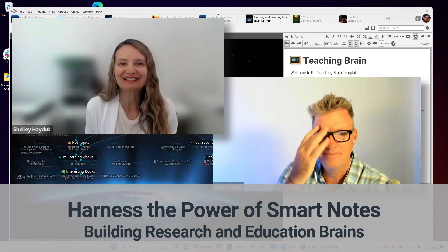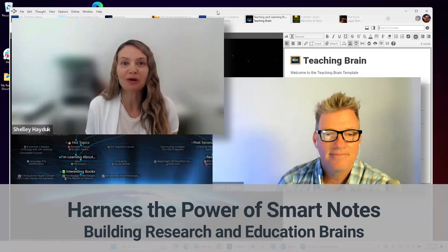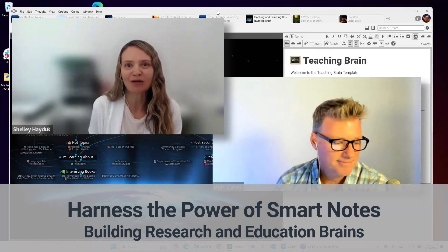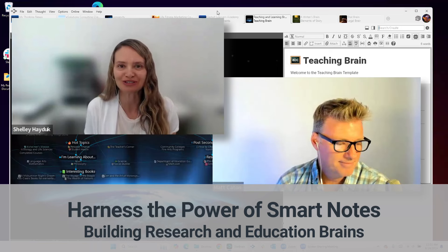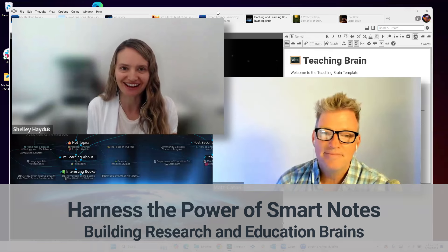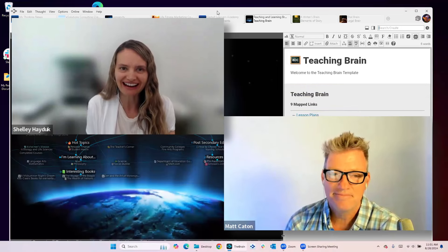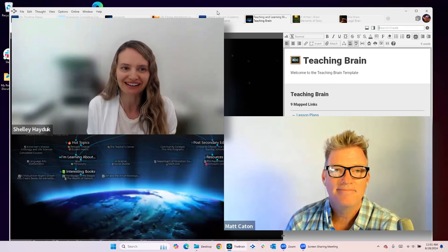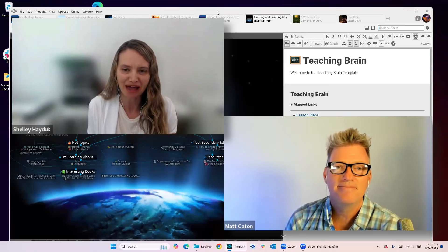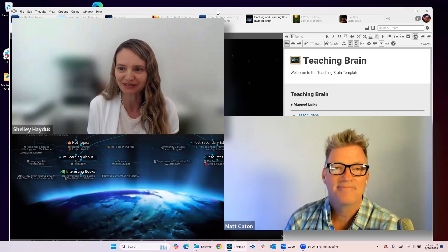Hello, everyone. I'd like to officially welcome you to Harness the Power of Smart Notes, Building Your Research and Educational Brain. My name is Shelly Hadock, and I'm co-hosting today's session with Matt Caton, our Director of Customer Solutions.